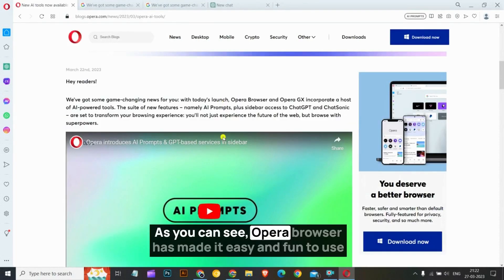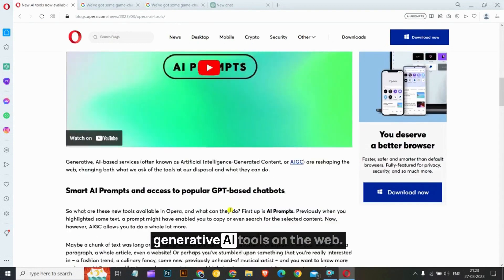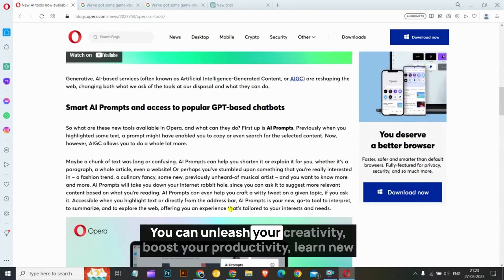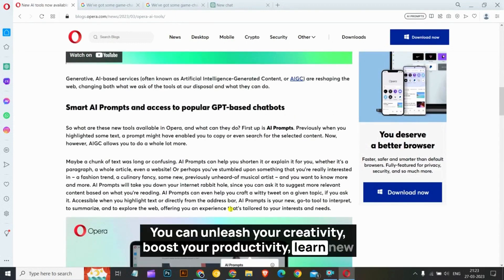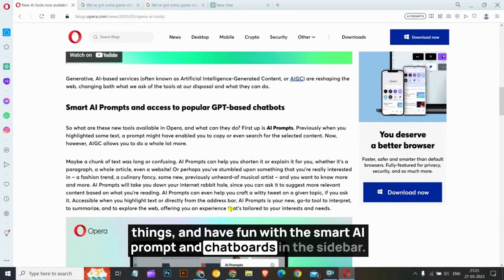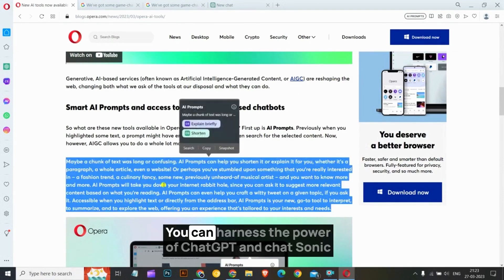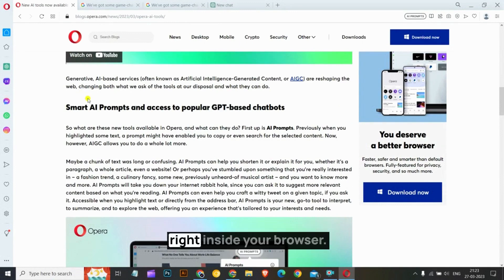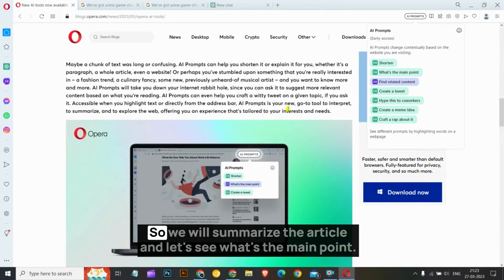As you can see, Opera browser has made it easy and fun to use generative AI tools on the web. You can unleash your creativity, boost your productivity, learn new things, and have fun with the Smart AI Prompts and chatbots in the sidebar. You can harness the power of ChatGPT and ChatSonic right inside your browser.